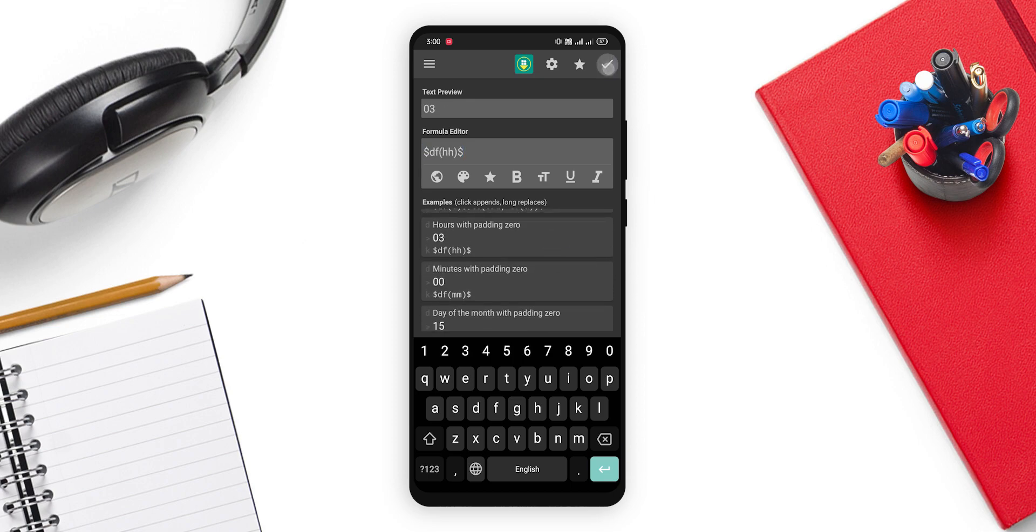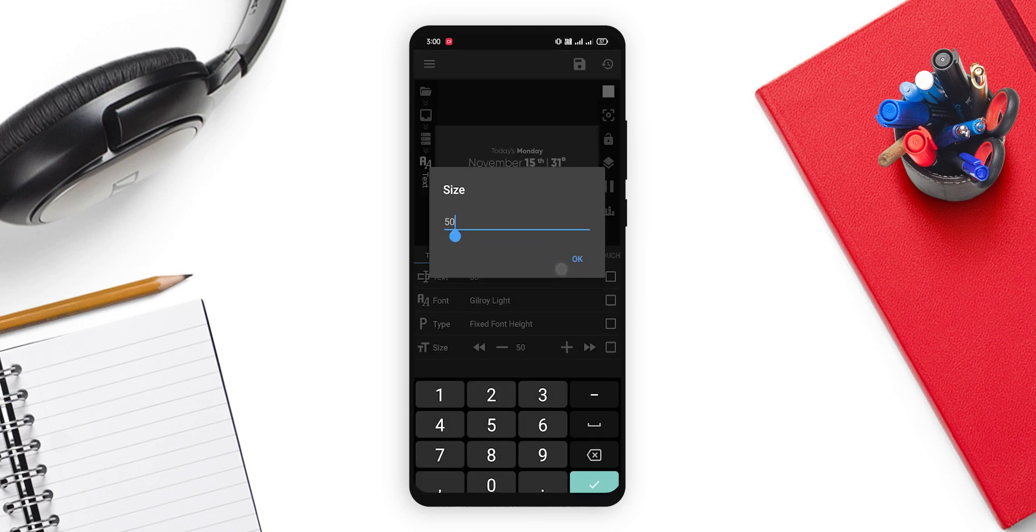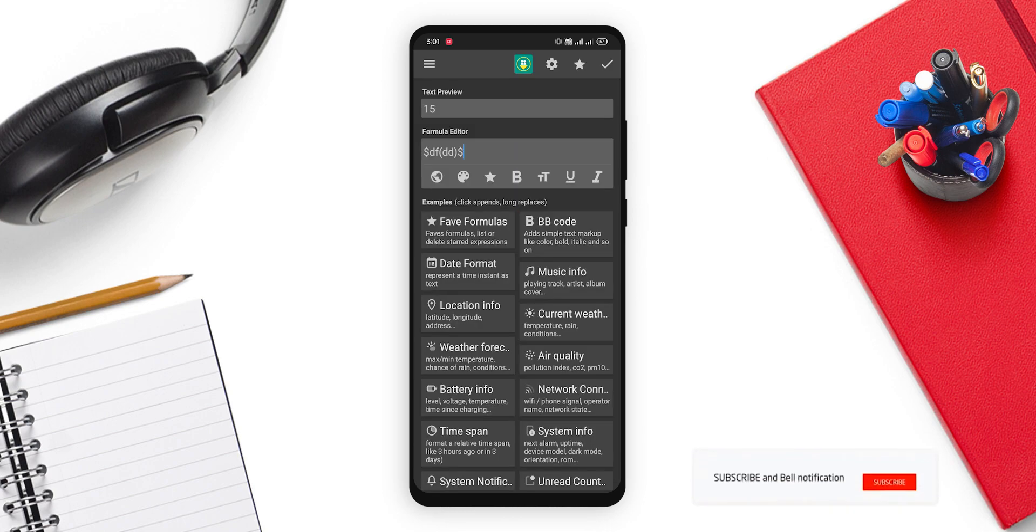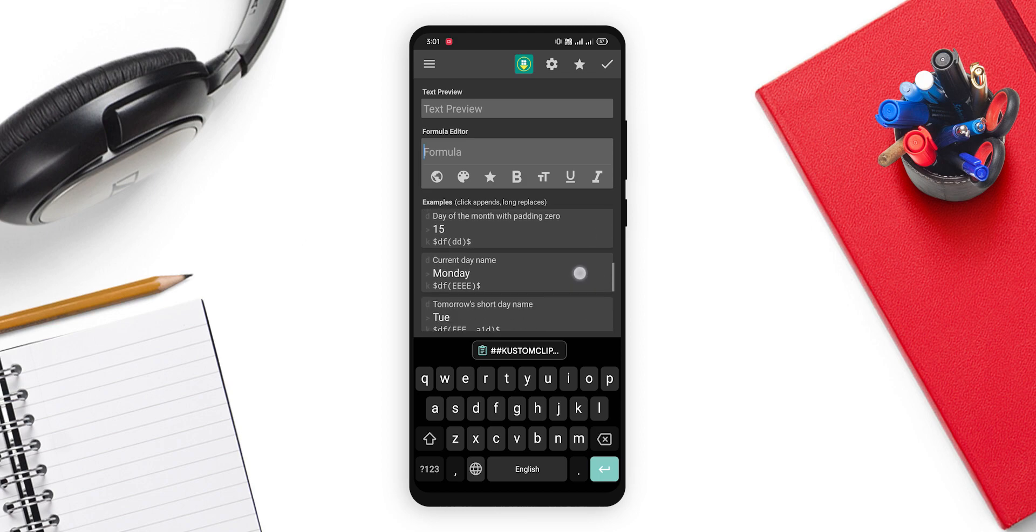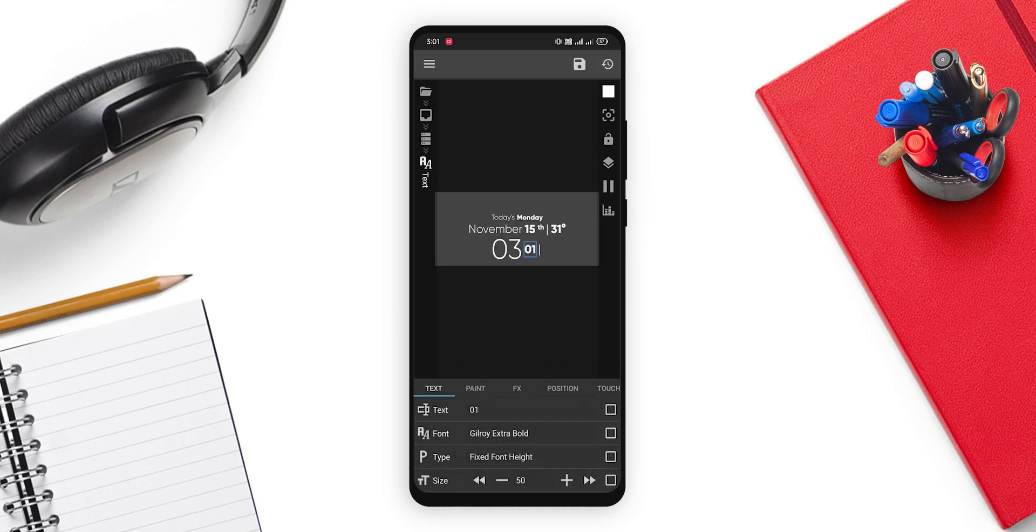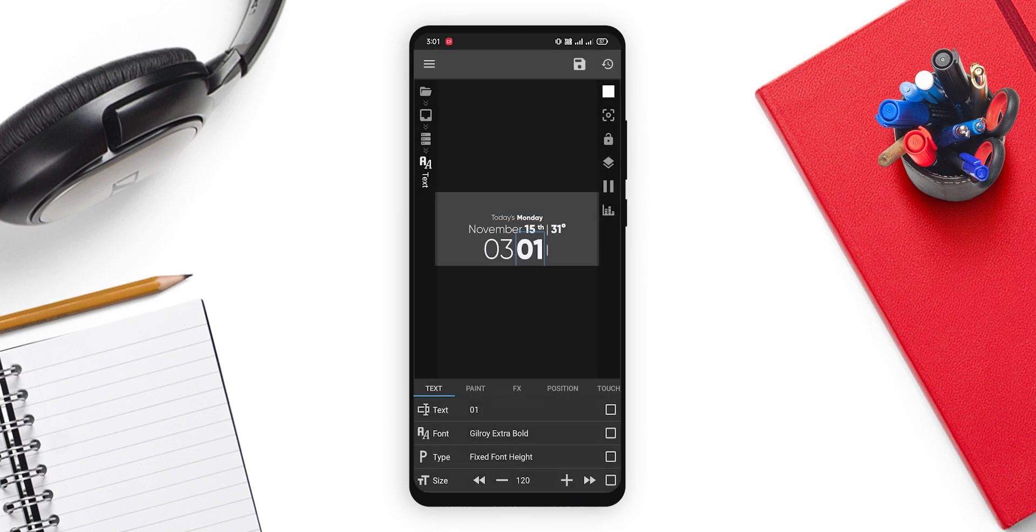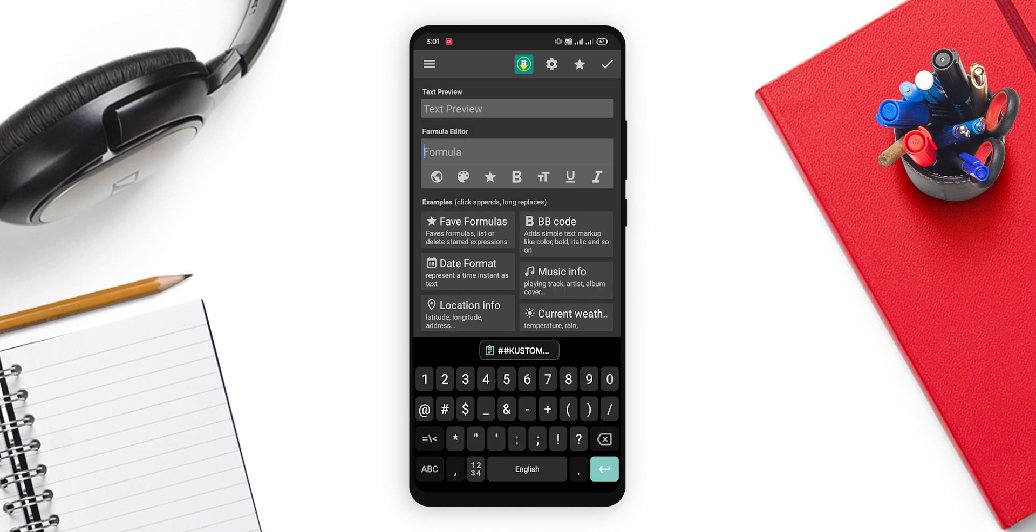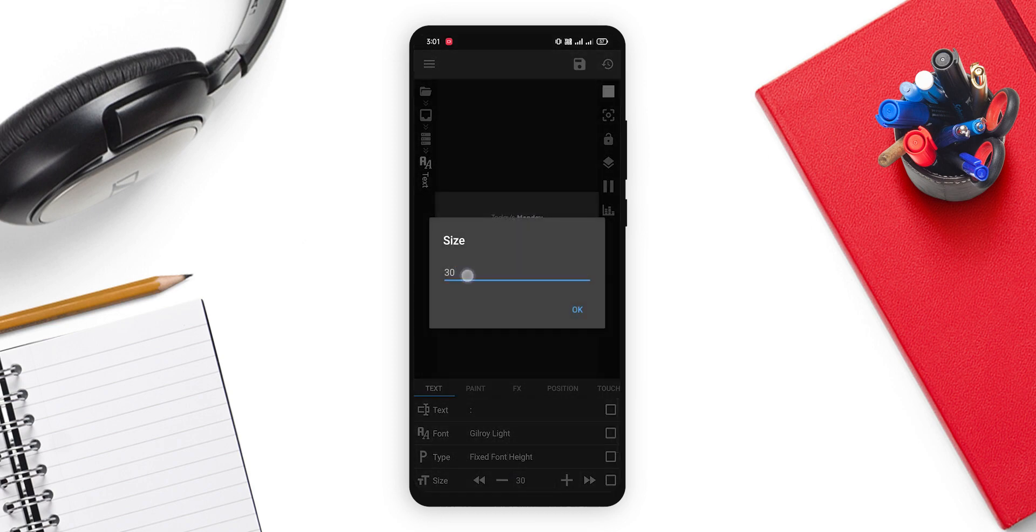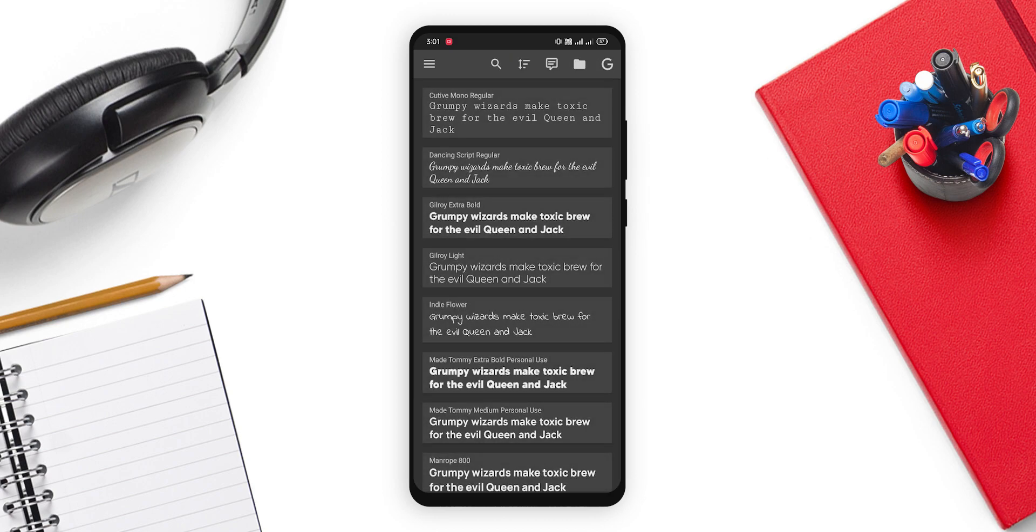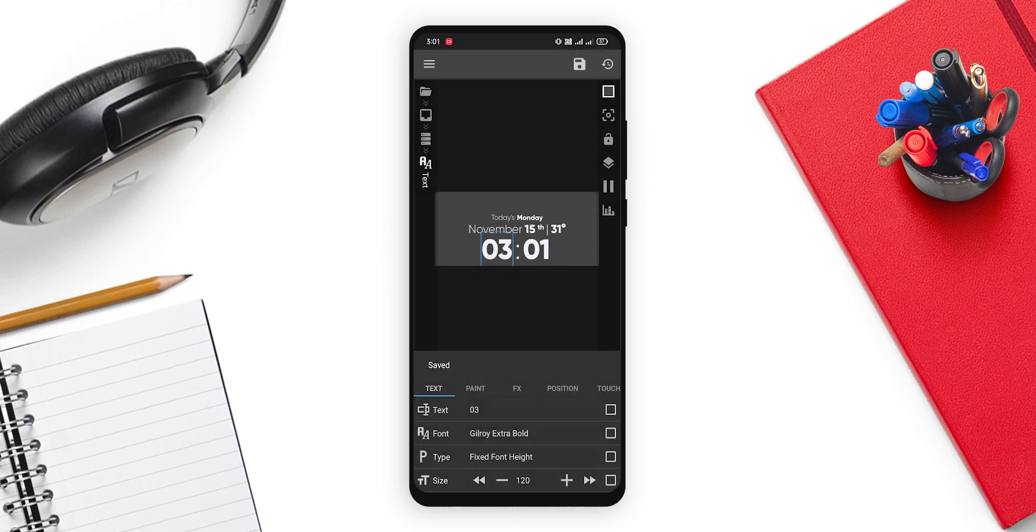Now over here we need to add hours. So in hours it is 03, and we will make the size to 120. So it's bigger. Now in the text of this text, we will change it to minutes. That is over here 01. Size 120. And arrange it a little bit. And change it to this and increase this size to 120. So it's perfect. Now you can set the font of this to bold if you want to. And yeah, that's it.